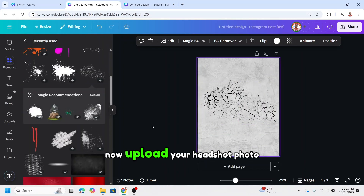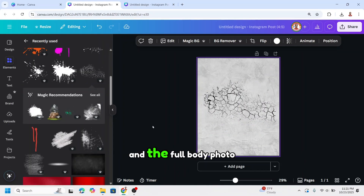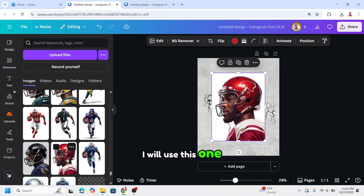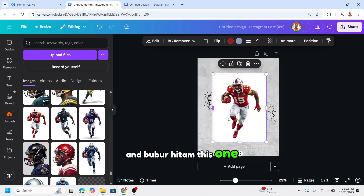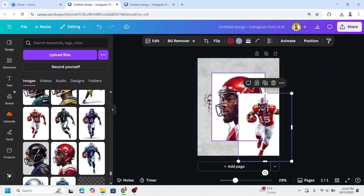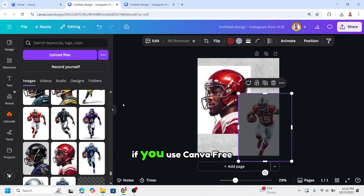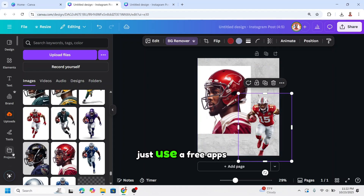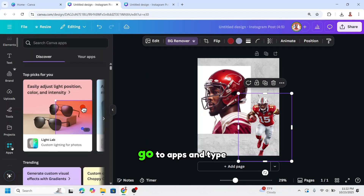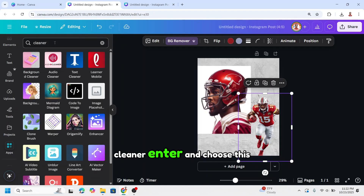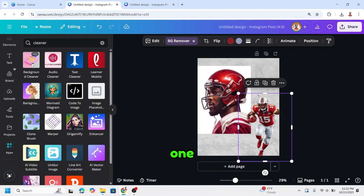Now upload your headshot photo and the full body photo. I will use this one for the headshot, and this one for the full body photo. I will remove the background from the full body photo. If you use Canva free, just use a free app — go to apps and type 'cleaner', enter, and choose this one.